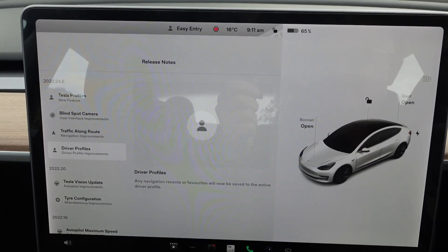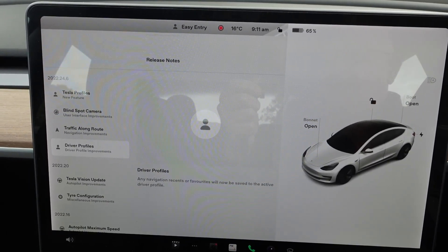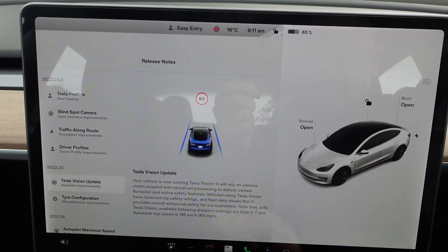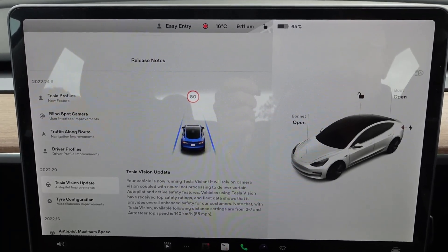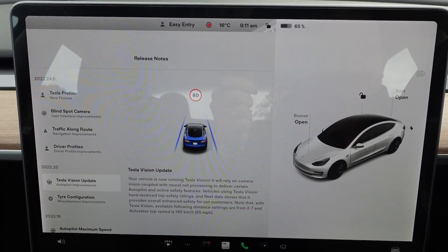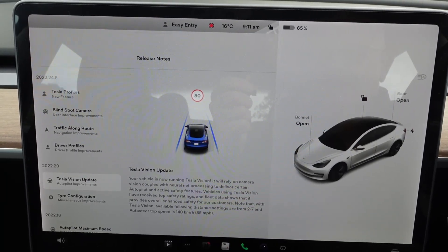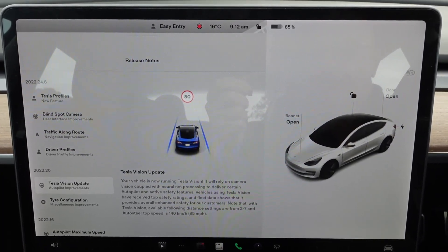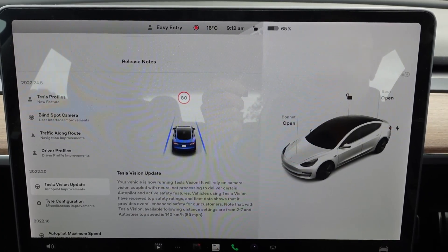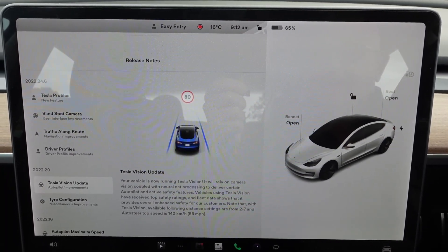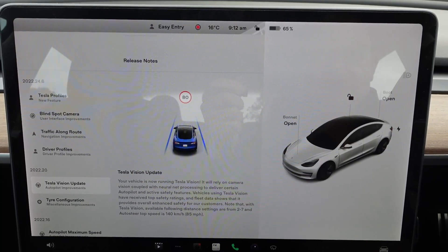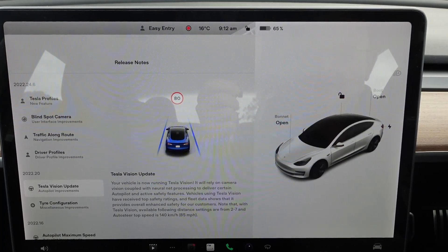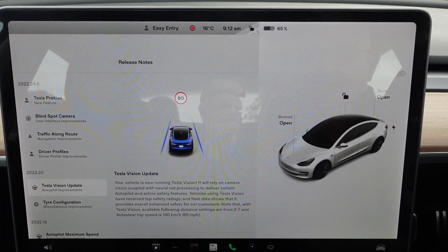In the previous set of upgrades, 2022.20, I only got up to dot 6, but on dot 8 Tesla Vision came in. It's basically turned off the radar and is now working on cameras and its own neural net processing. I've been driving with that for the last day or two and I haven't noticed any difference whatsoever.